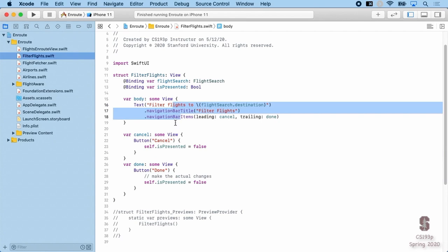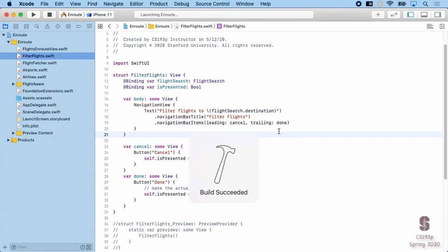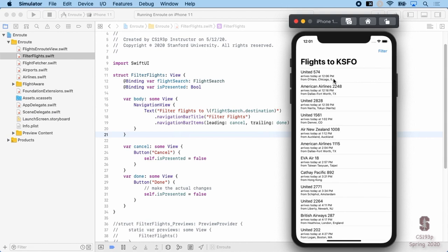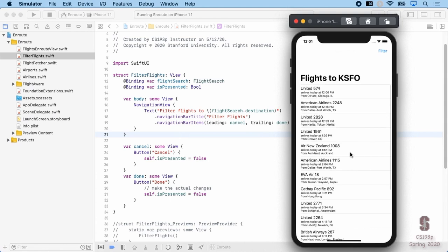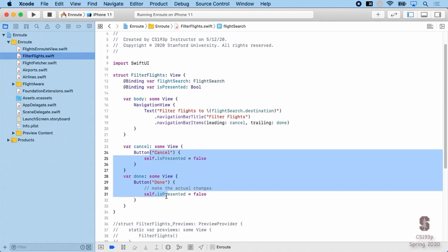Let's put a NavigationBarItems with a Cancel button on the leading side and a Done button on the trailing side, plus a NavigationBarTitle 'Filter Flights'. Cancel sets isPresented to false. Done also dismisses, but first it needs to make the actual changes. Cancel means dismiss and don't do the changes. Let's run and verify — we've got Cancel and Done working. But of course we're not yet doing any actual editing of our FlightSearch struct.